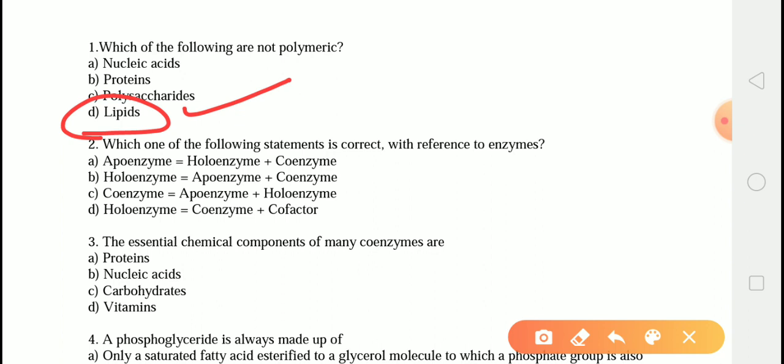Nucleic acids are polymeric chains of nucleotides, whereas proteins are polymeric chains of amino acids linked together by peptide bonds. Polysaccharides are large molecules formed by the linkage of monomers. Therefore the correct answer is option D — lipid.